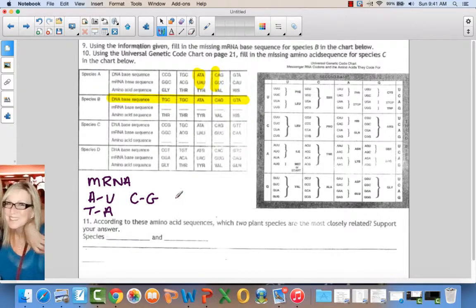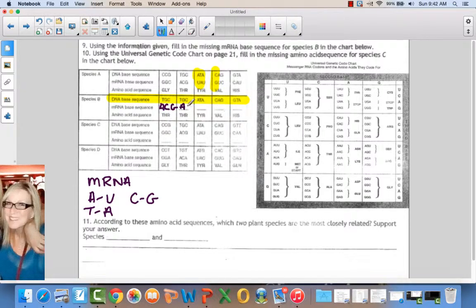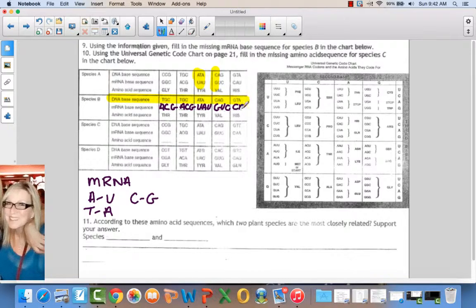Let's fill this in. T pairs with A. G pairs with C. C pairs with G. T pairs with A. G pairs with C. C pairs with G. A pairs with U. T pairs with A. A pairs with U. C pairs with G. A pairs with U. G pairs with C. G pairs with C. T pairs with A. And A pairs with U. That one's done.